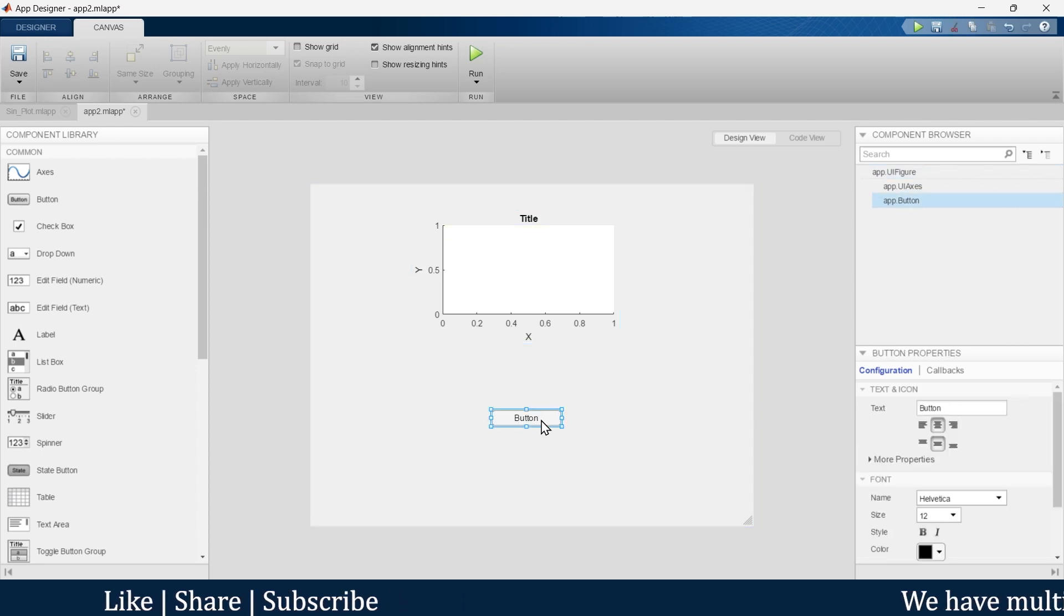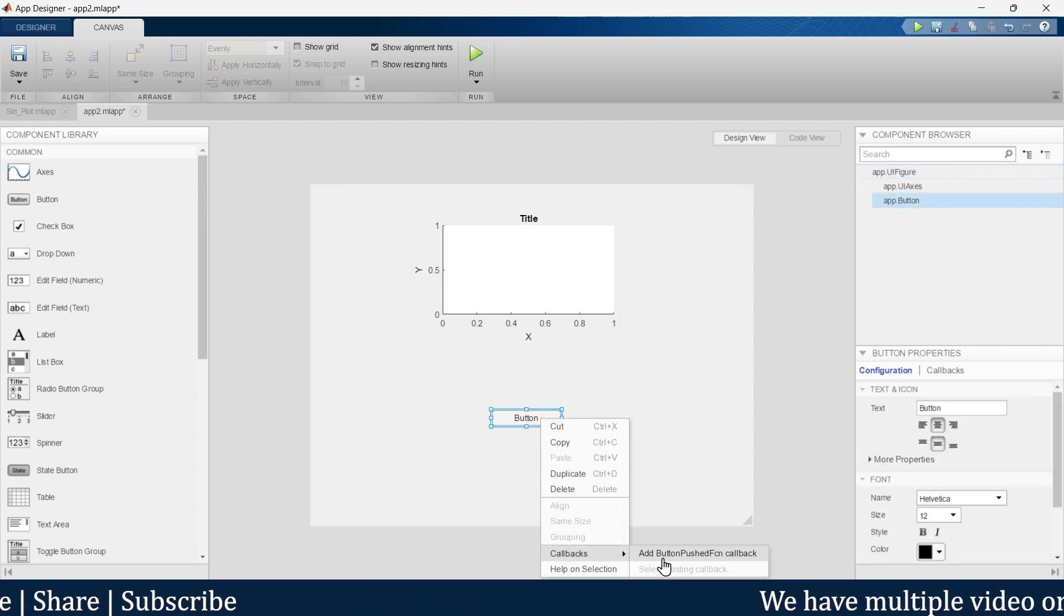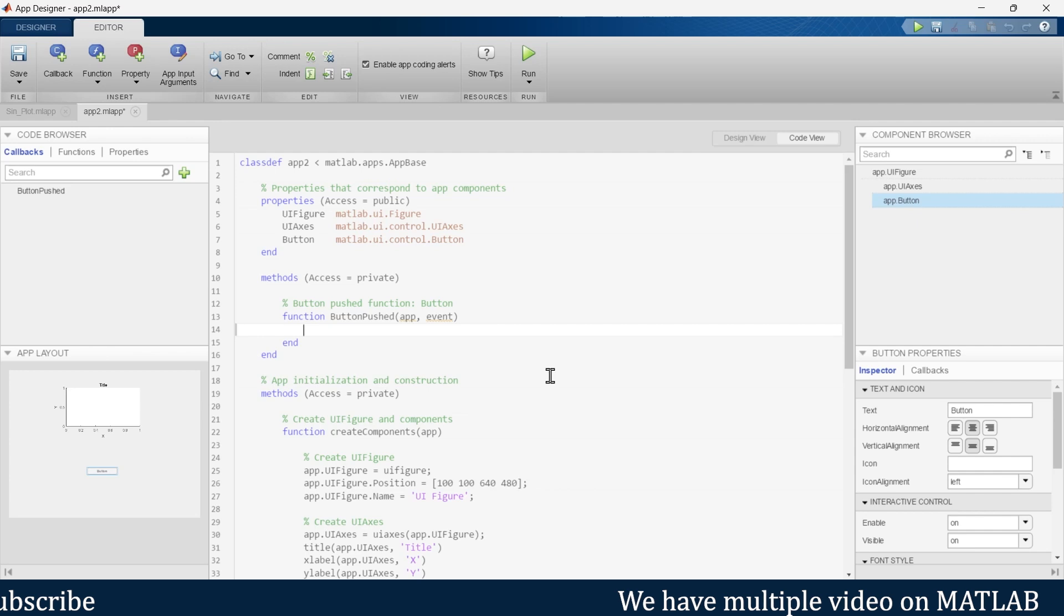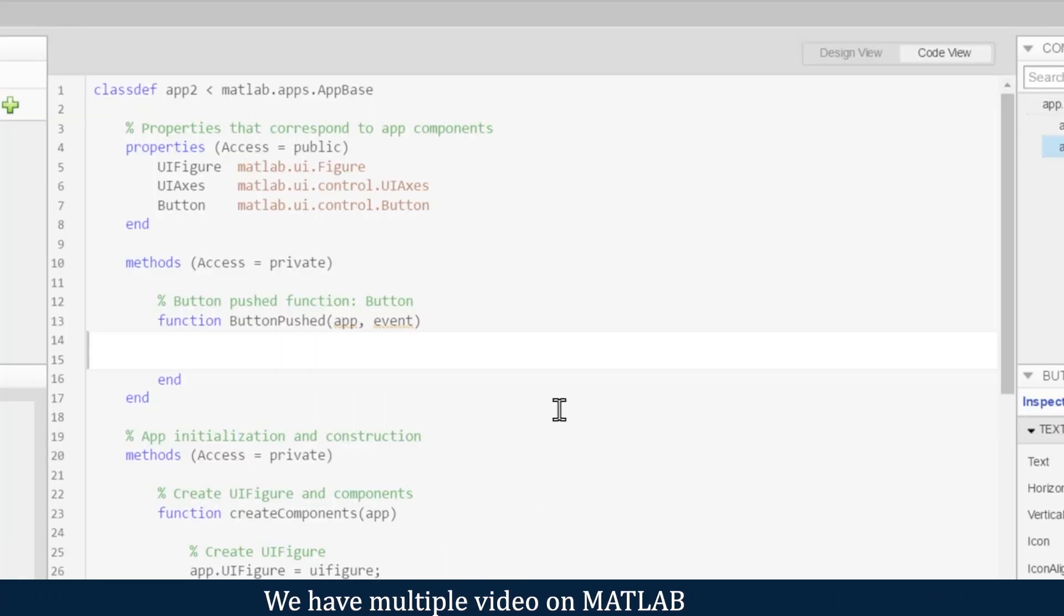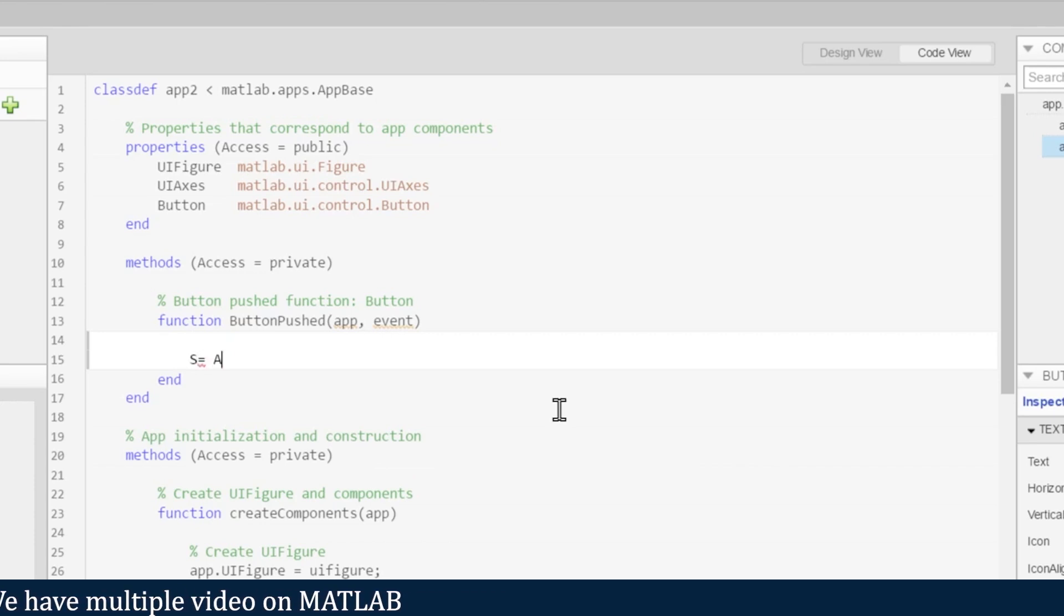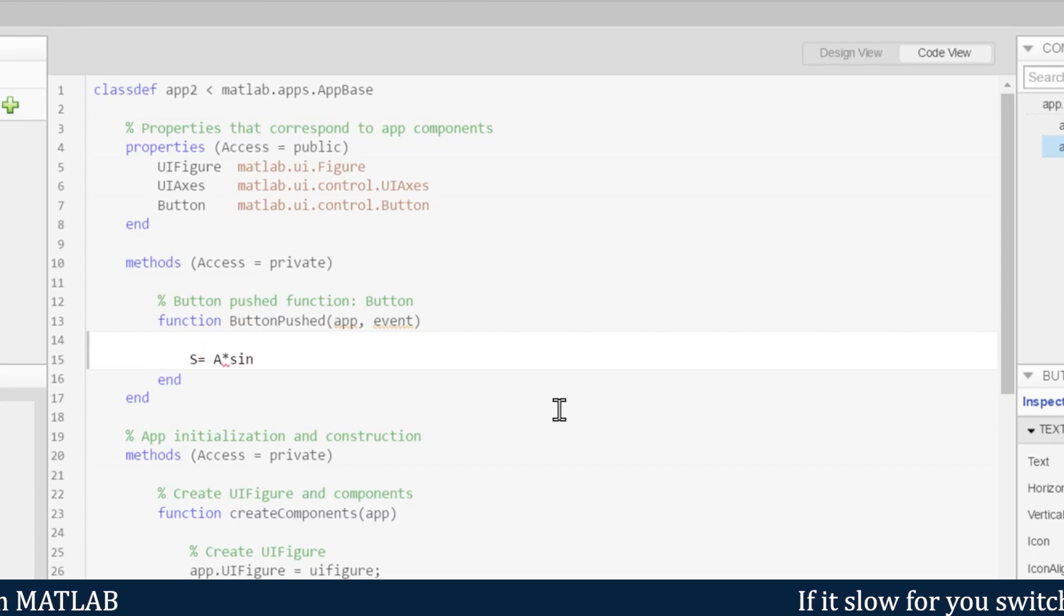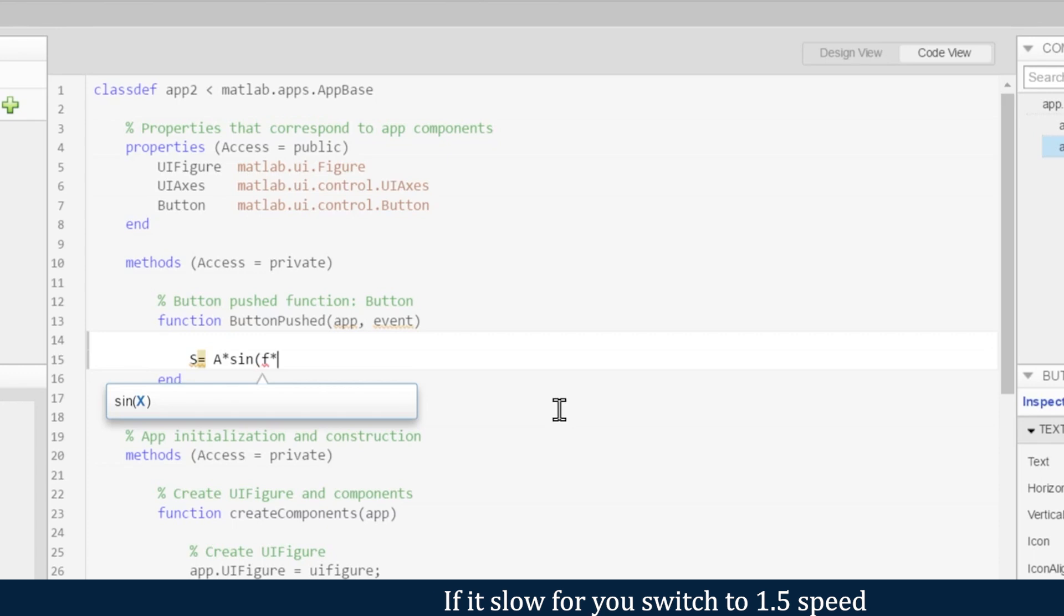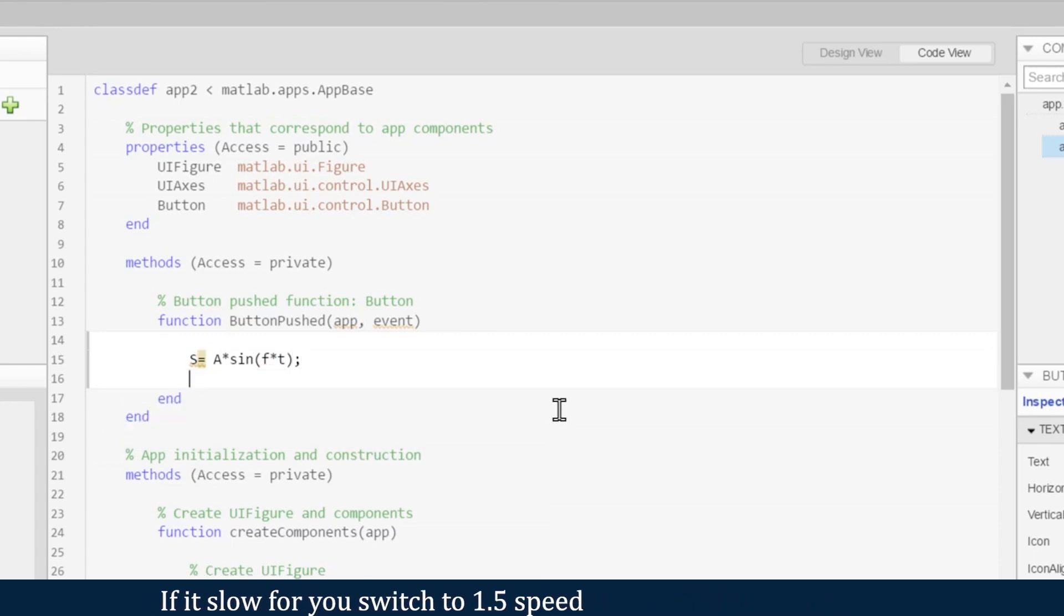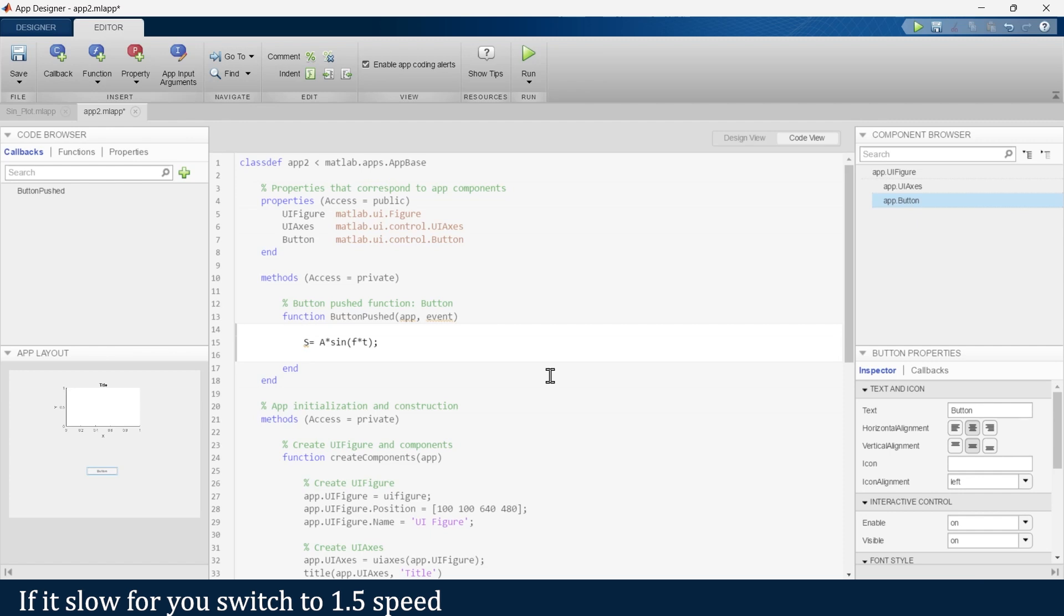Let's write the program callback. In the first step, when we push that button, a graph should appear. Let's say S is our sine plot, A is the amplitude of that graph, sine of frequency multiplied by time, and then we want to plot this graph.